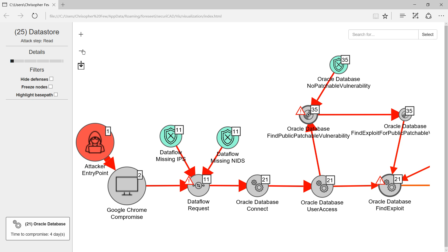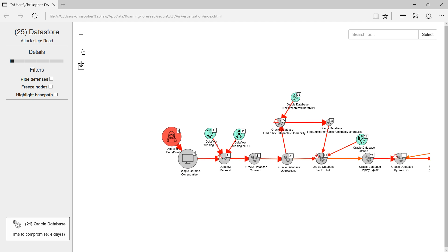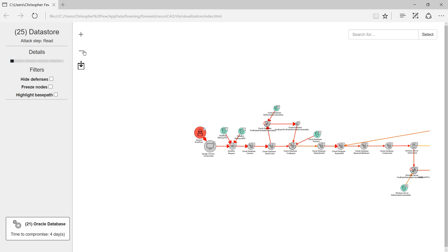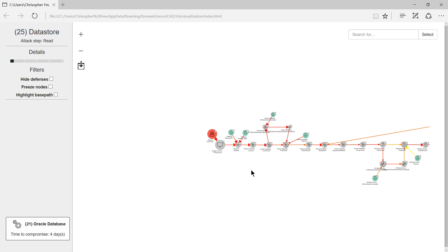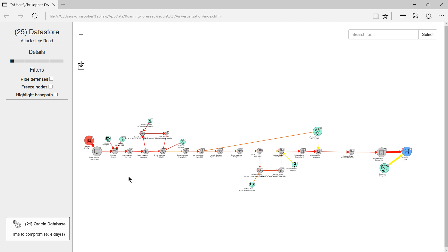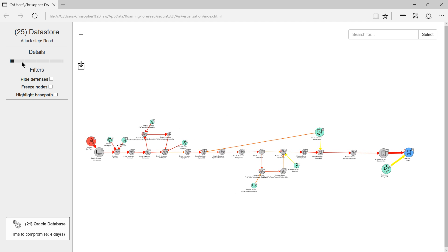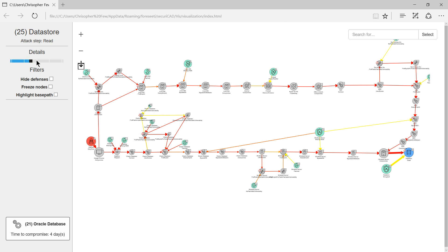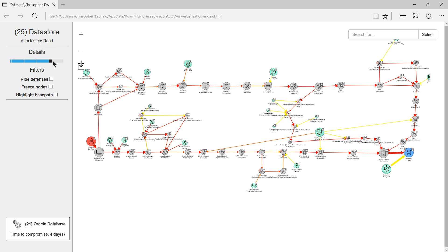As I zoom out you can see more of the attack path and as I add on more detail you can see other attack paths which Securicad has analysed but these are still a small fraction of all those that have been calculated.